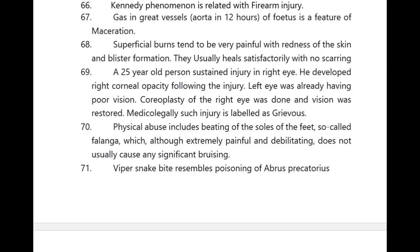Gas in great vessels of the fetus is a feature of maceration. Superficial burns tend to be very painful with redness of the skin and blister formation; they usually heal without scarring. High yield points — if you listen to these points in 1.5x or 1.25x speed, you can finish in about 12 minutes. Spend one or two hours listening to these points daily for two to three revisions before exams.